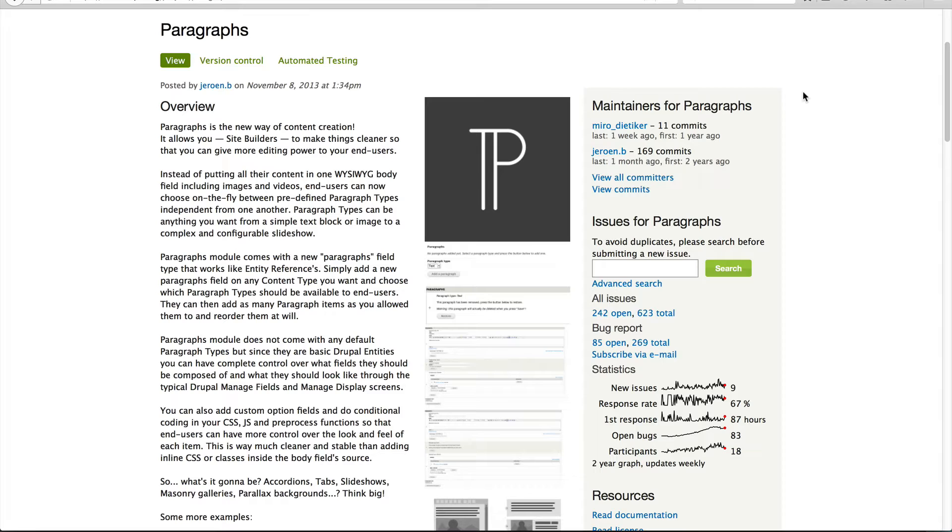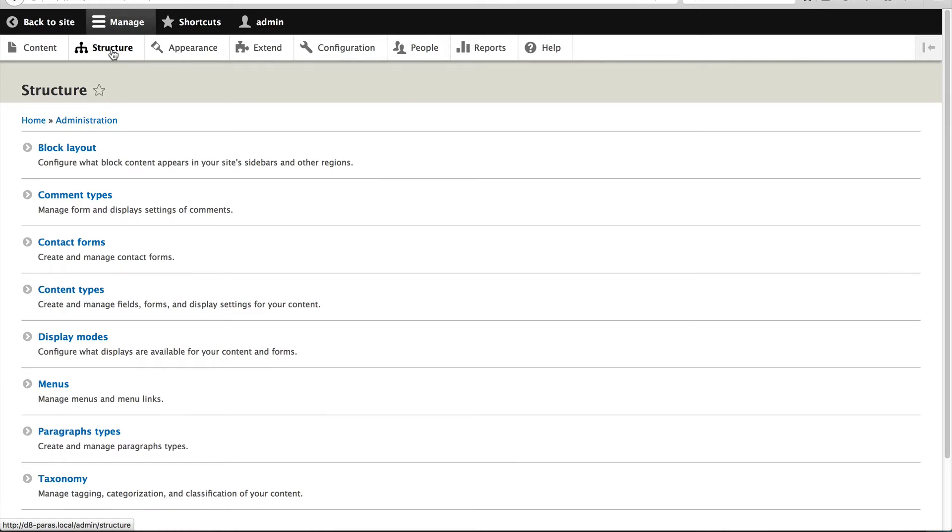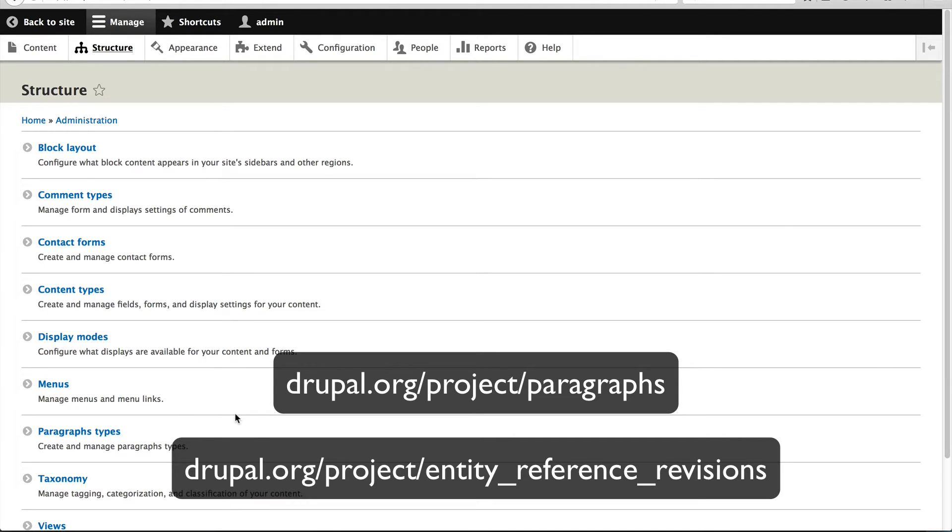So what I want to do now is simply create a basic paragraph type using a vanilla Drupal 8. Here I've got my stock standard Drupal 8 site. And I've already gone ahead and downloaded and installed paragraph types, but to download paragraphs, all you need is paragraphs module, of course, and the entity reference revisions module. And that's it.